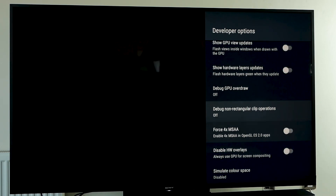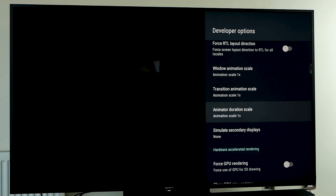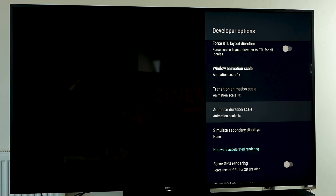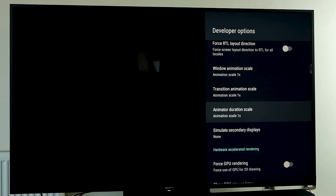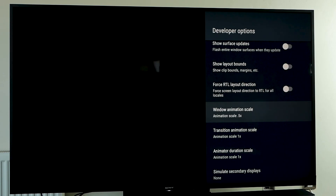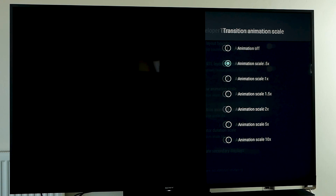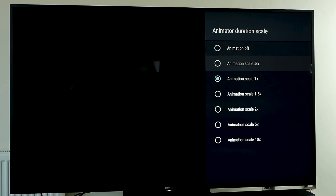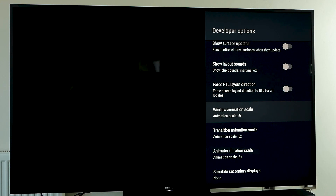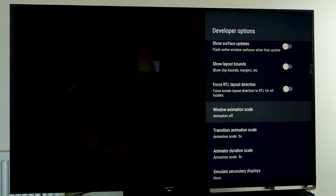Another thing you can do while in the Developer Options submenu is to speed up the animations or even turn them off. When the menu scrolls in and out and you select certain items, there's usually some animation. You can speed it up to twice the speed, which should speed up your Android TV experience. Or if you don't care about animations, you can switch them off. I'll just leave it on 0.5 for now.